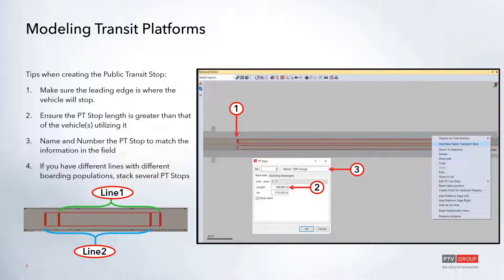For example, for the stop number I'll frequently use the stop ID number found in the field so I can match my data to field data easily. On top of that, I'll name the stop with the line and street names so I can easily find it in my data sheet.